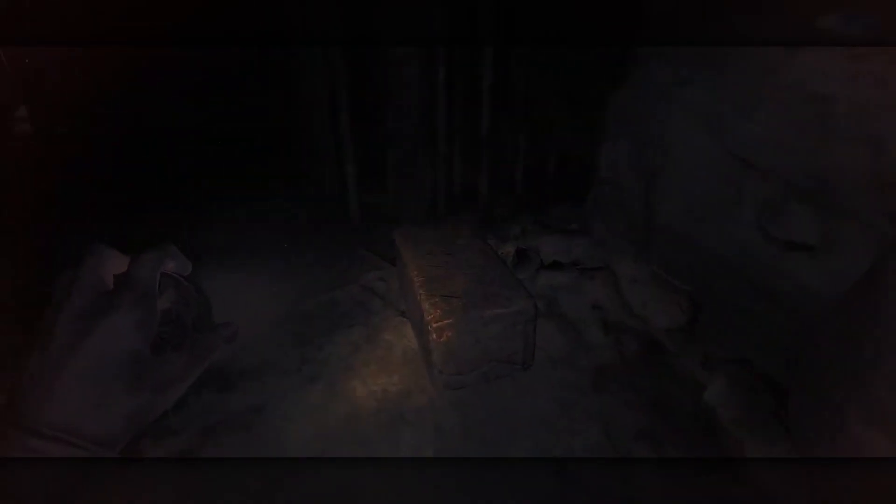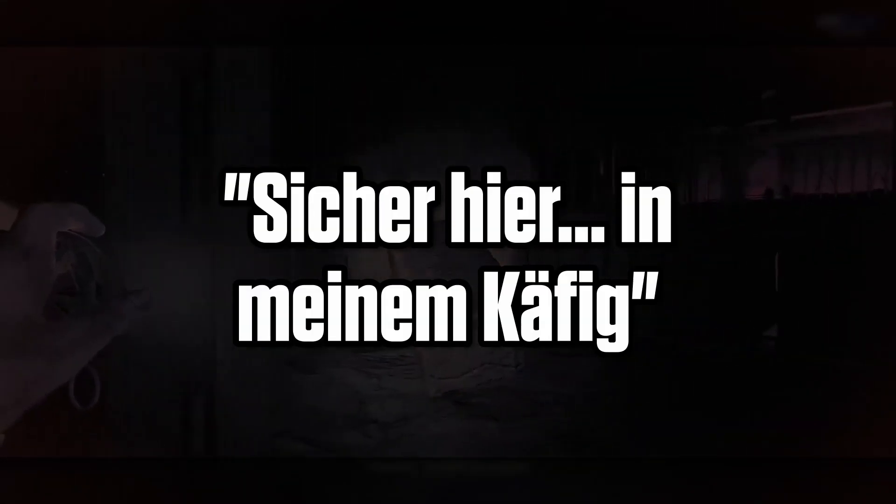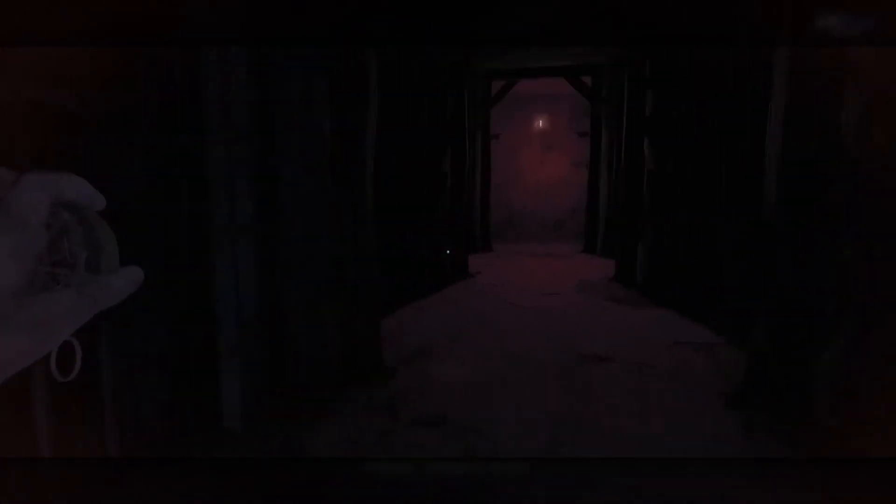Sicher hier, in meinem Käfig. Safer here, in my cage. He knows that he's in a safe position within his confines.